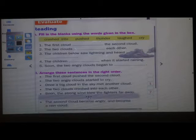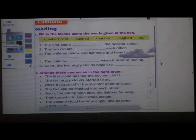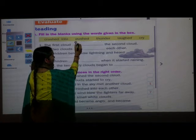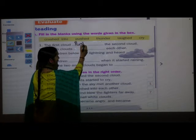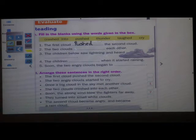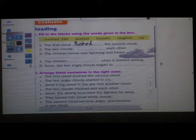What is our first question? The first cloud dashed the second cloud. What did the first cloud do? The first cloud pushed the second cloud. So what will come in the first blank? Pushed — P-U-S-H-E-D. The first cloud pushed the second cloud. Take it down in your textbook, students.